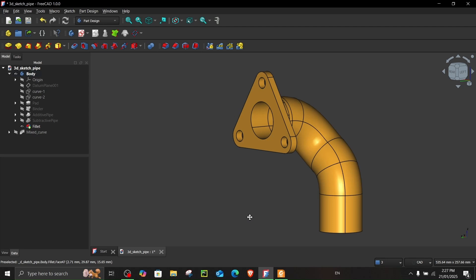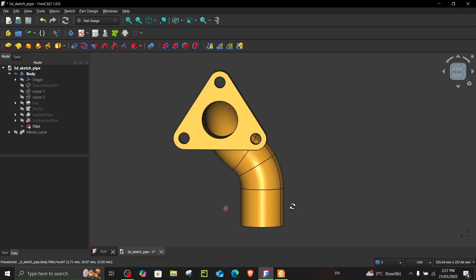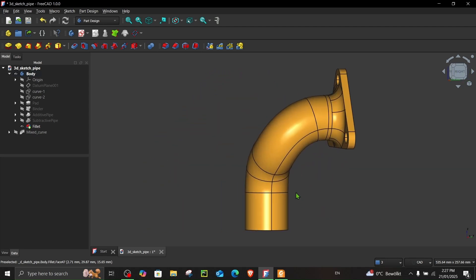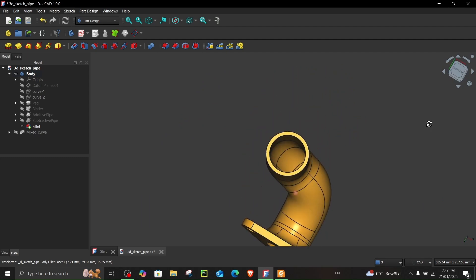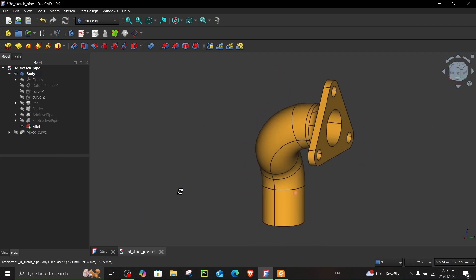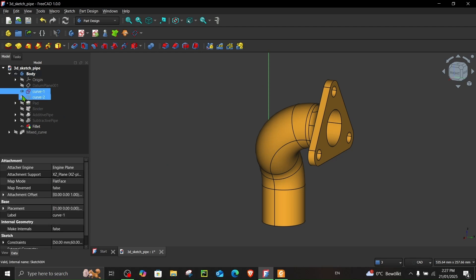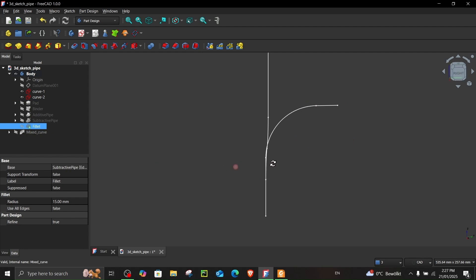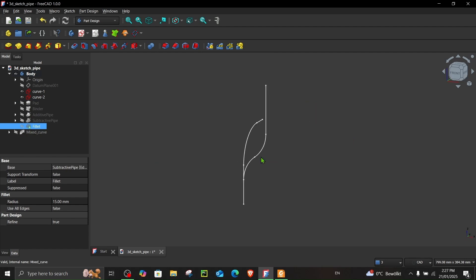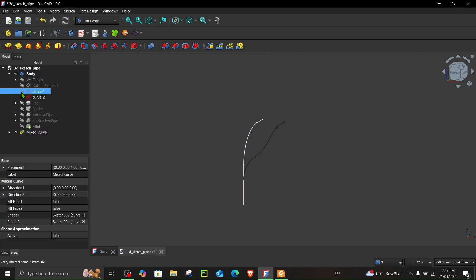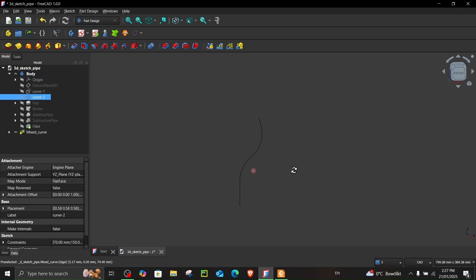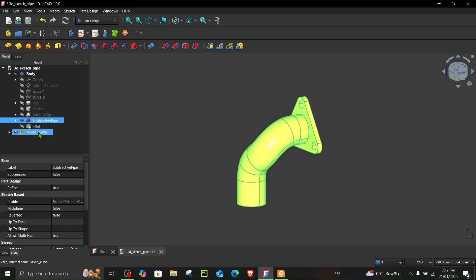Hello everyone, welcome to Computerized Engineering. In this video we will do 3D sketching using the projected curves technique. This is a technique where one curve is projected onto another curve to create a curve in 3D space. We will create two curves and project them together to create a curve in 3D space, then use this to create a pipe profile.